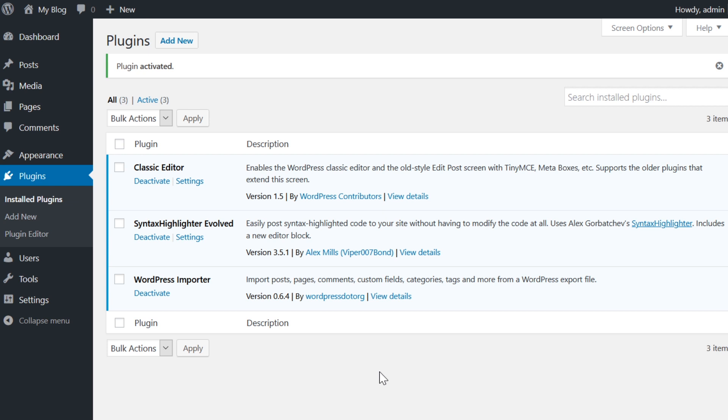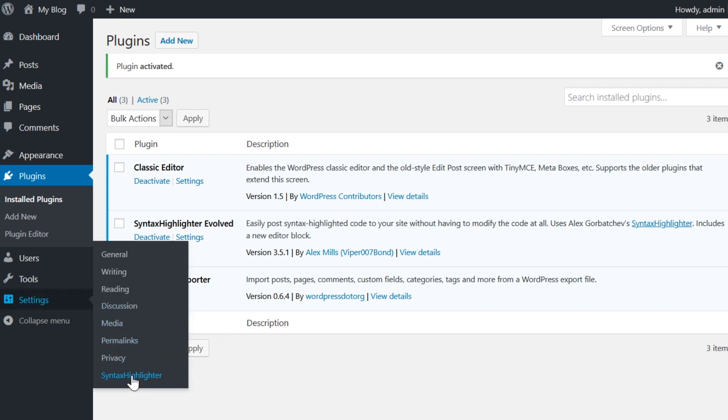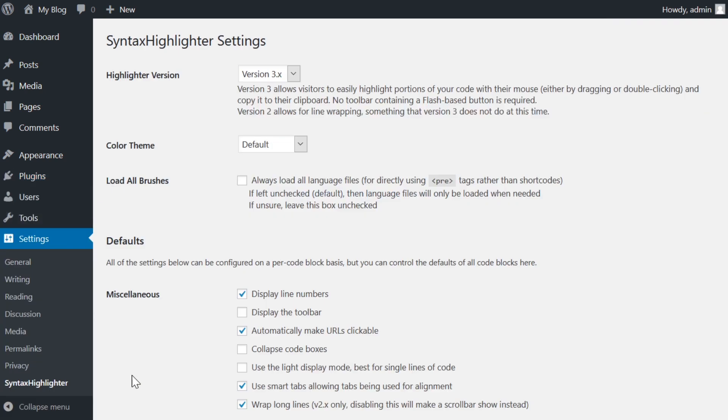Under the settings menu in your WordPress dashboard, you will find a new item labeled Syntax Highlighter. Let's check out the settings page, which is relatively straightforward.